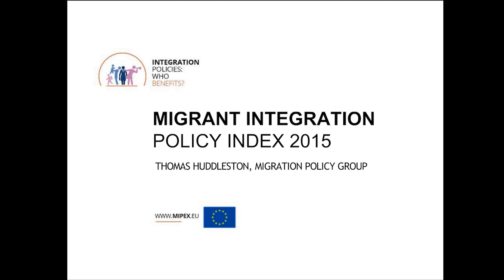This is really our first international conversation to share with you some of the trends that we're seeing in integration policies across countries, and also sharing with you some of the first evidence that we're gathering on whether immigrants are actually benefiting from the different types of integration policies that are being put in place.